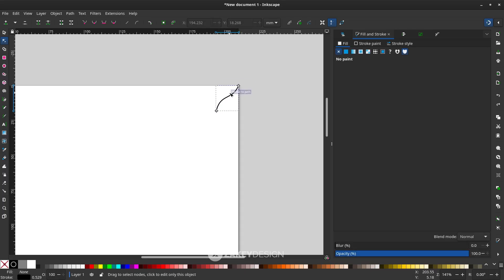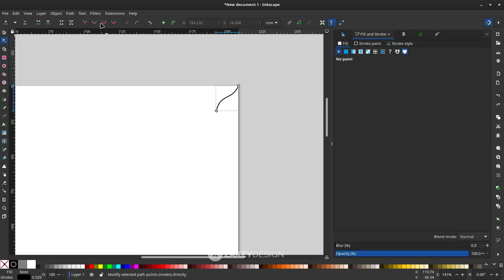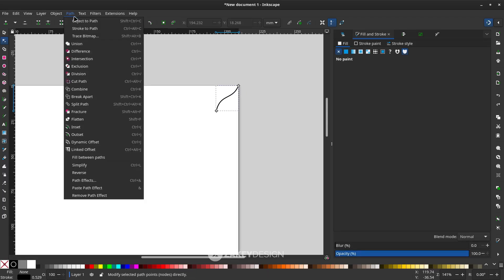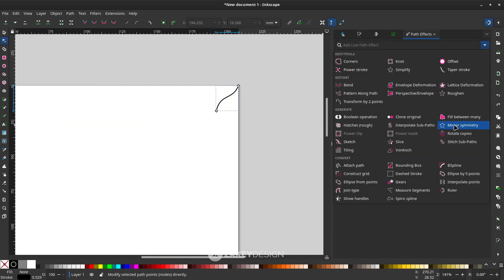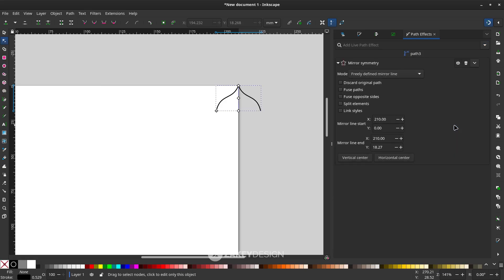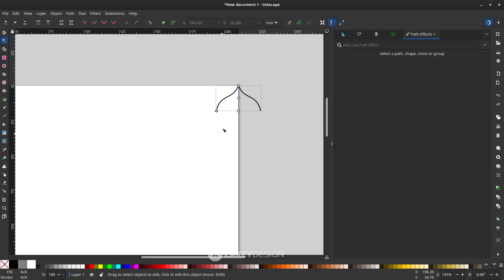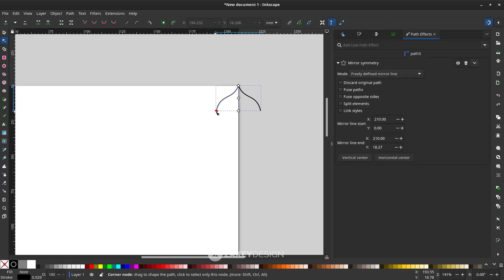Now I want to add some path effect. Click the shape first, go to Path, choose Path Effects, and find Mirror Symmetry. With the default setting of Mirror Symmetry, if you modify the shape, the other side will be modified too.